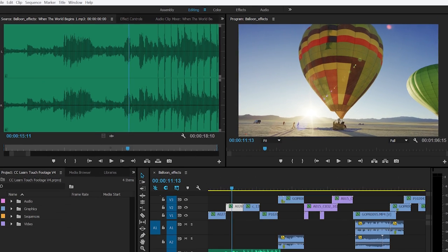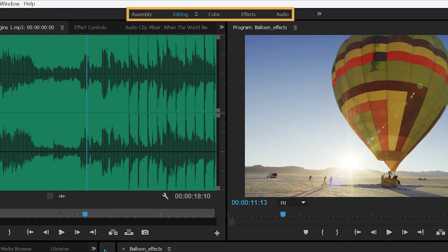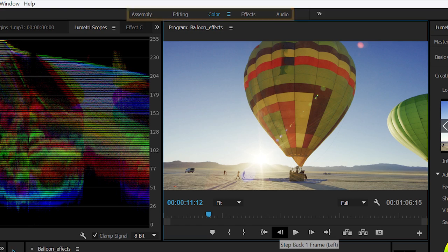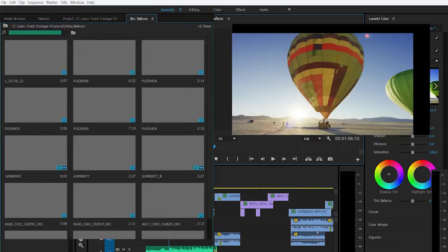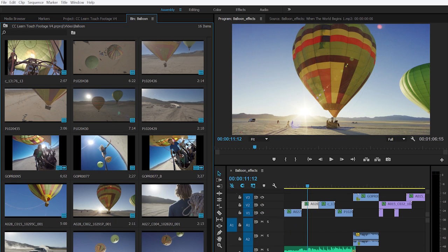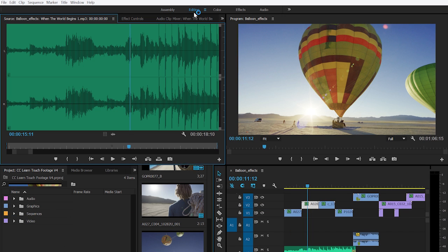To make even better use of these features, the workspaces have been optimized. The tabs in the workspace bar quickly switch between predefined workspaces in both Premiere Pro and After Effects.